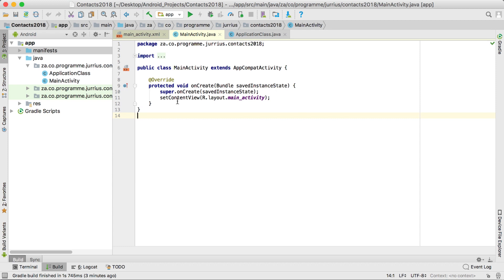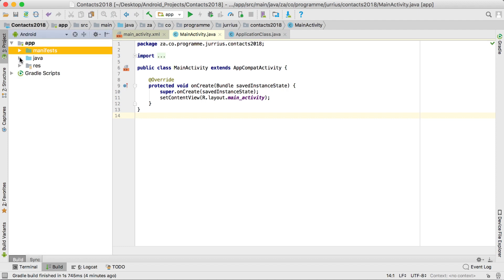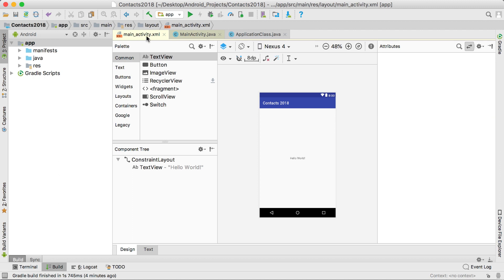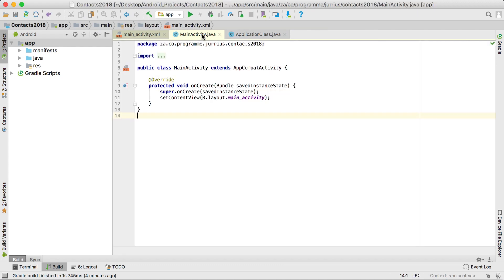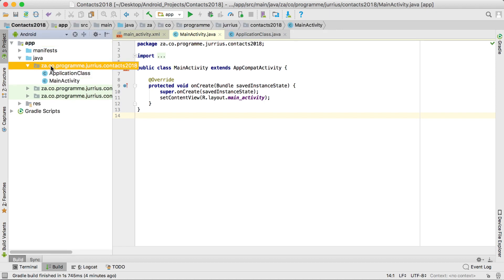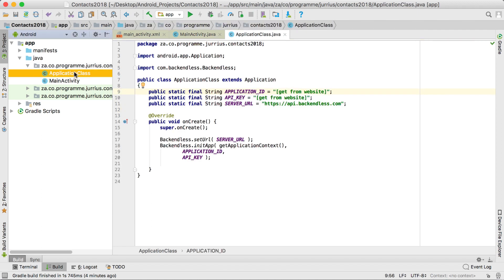Let's start creating this app. I've created a new project called Contacts 2018. Inside it you'll see the MainActivity and the main_activity XML — both come with a new blank application and I've changed nothing in either. I also created a new application class by right-clicking the folder and selecting New > Java Class. I've already done a video to help you set up the Backendless SDK, so follow that if needed.